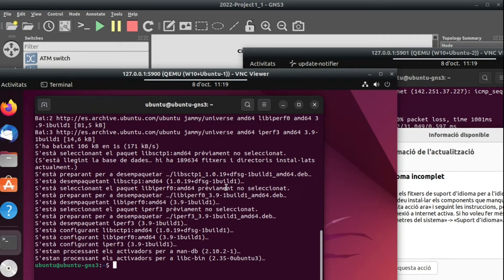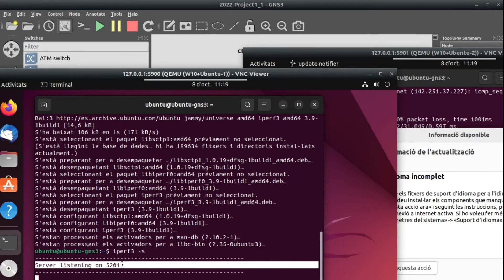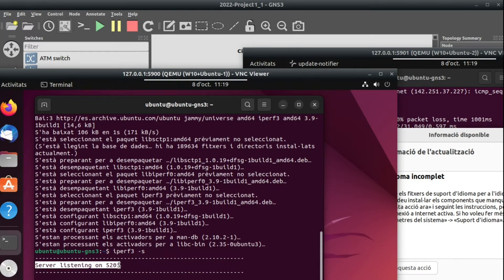How does IPerf3 work? It works in a client-server architecture. We need IPerf3 working as a server, and then in another machine — or even the same machine — we could have IPerf3 working as a client. To start IPerf3 as a server, just run IPerf3 -s. It says it is listening on port 5201, and we need to connect a client.